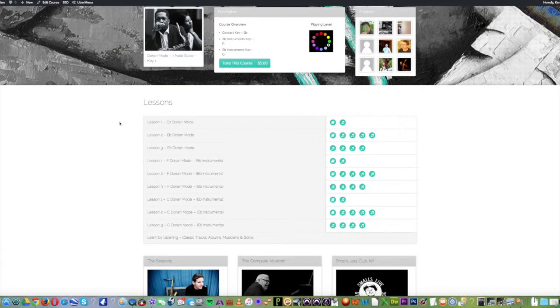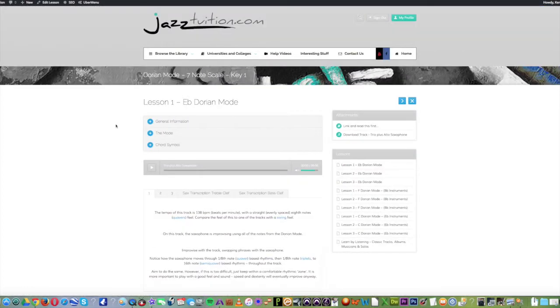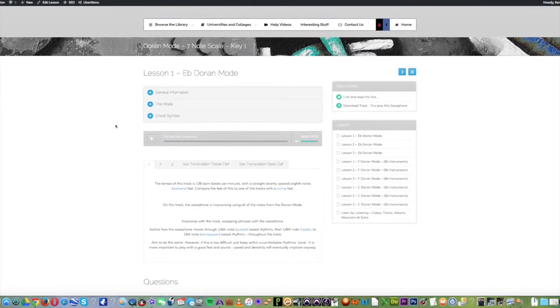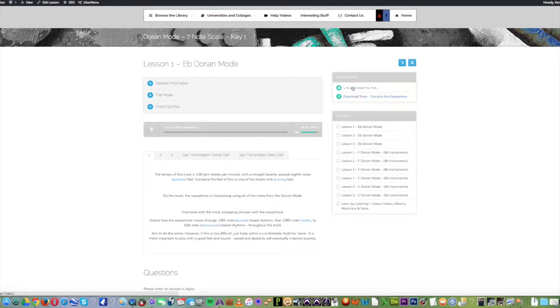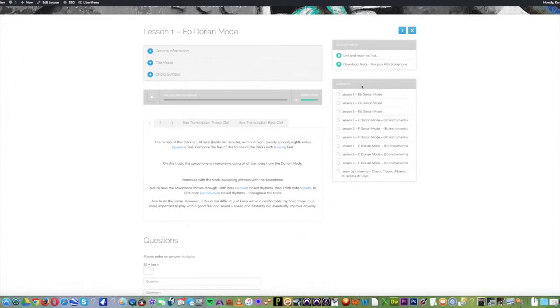So let's go to lesson 1. So this is a typical layout of a lesson. We'll start over in the right hand corner. This is where you'll see the attachments. You can click on these to download tracks or use the link buttons to go and see other documents or videos.